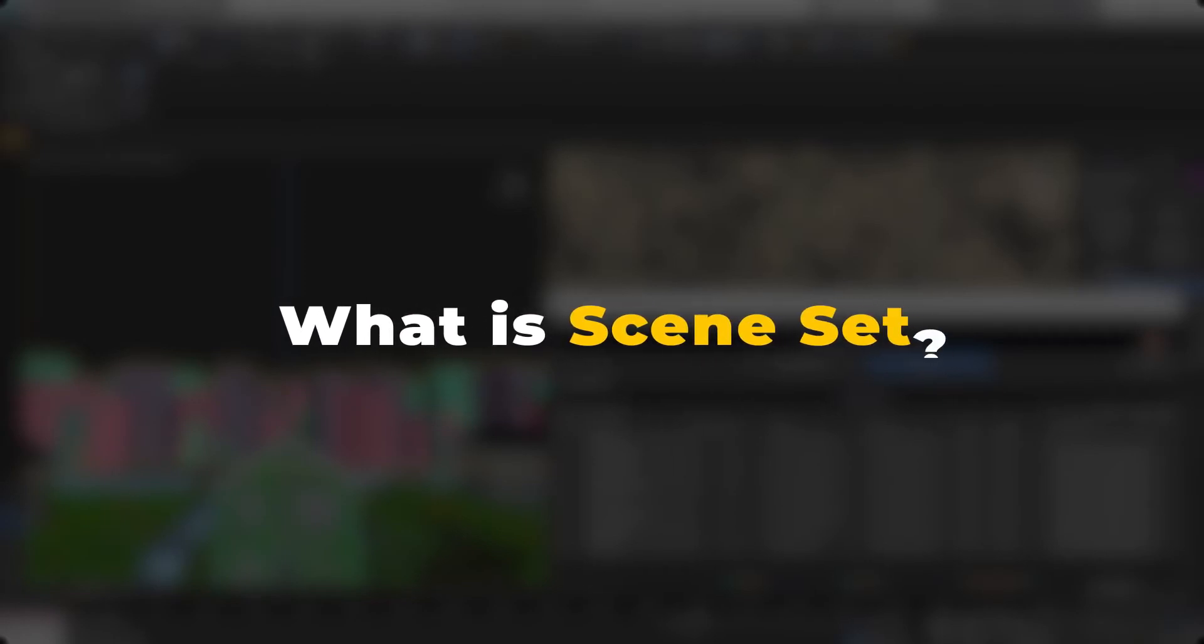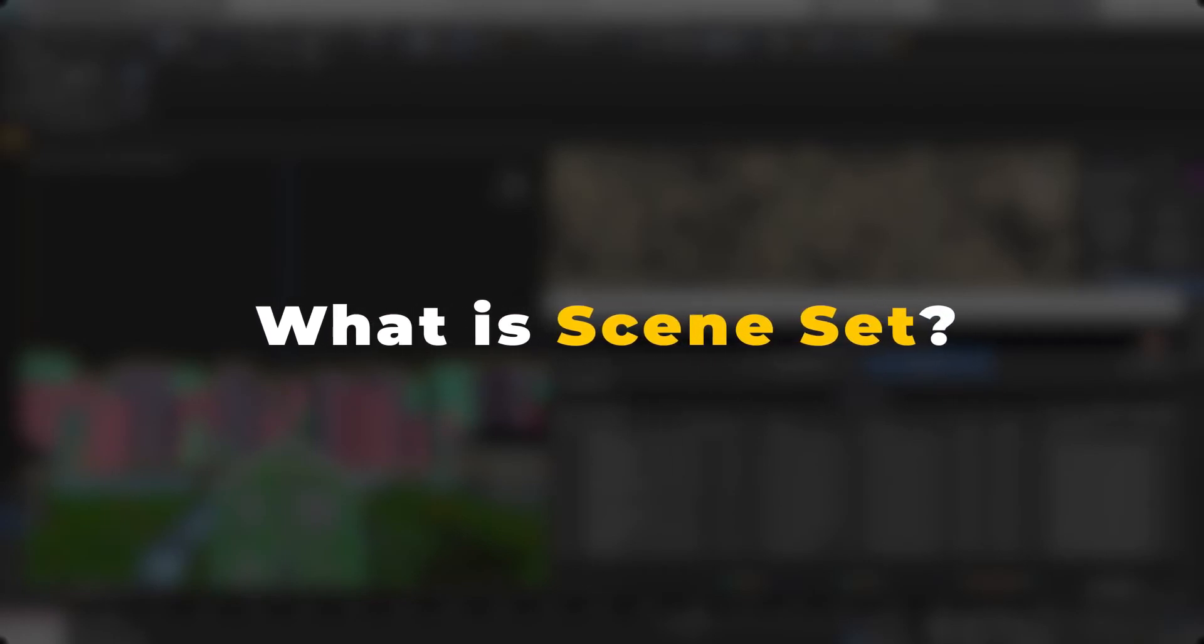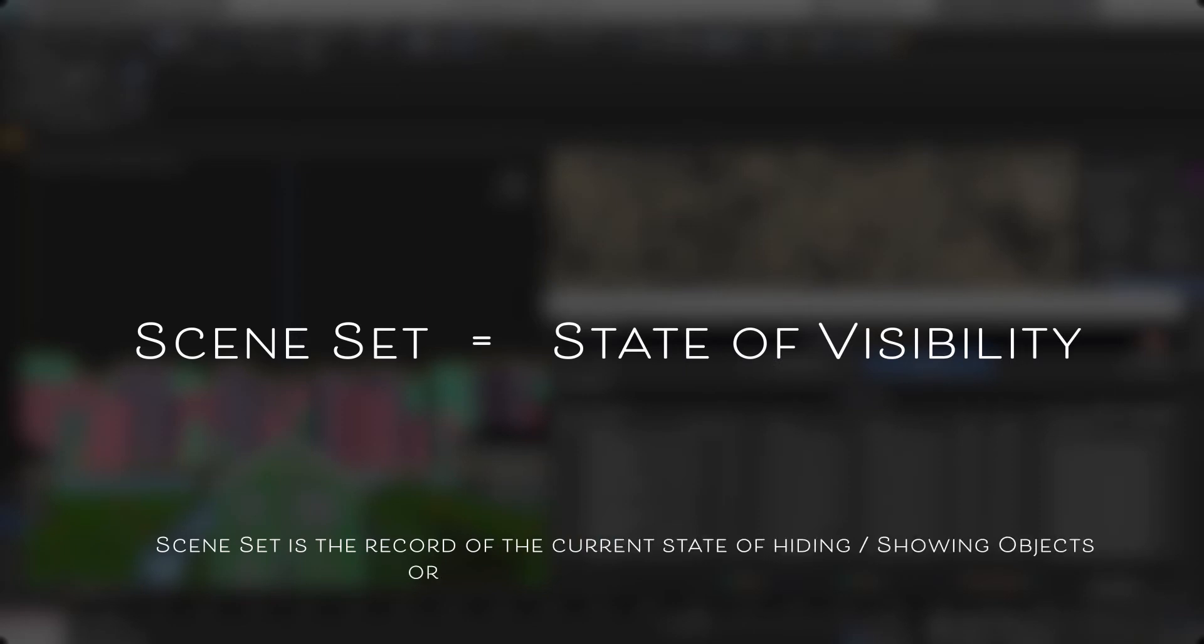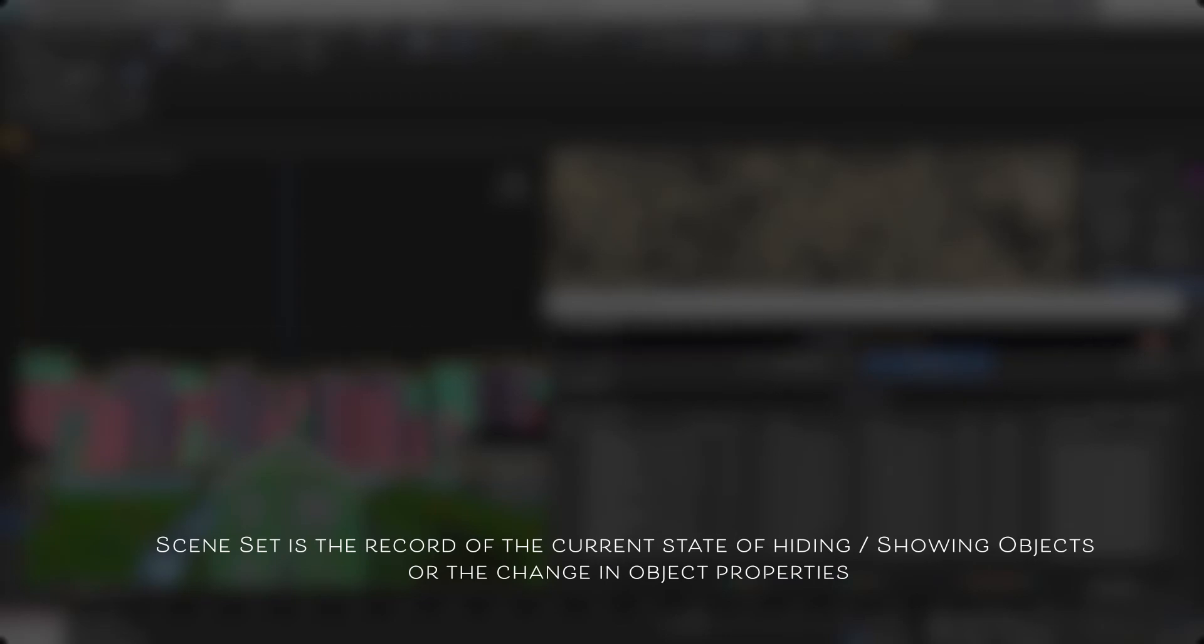You watch the trailer and then you're wondering, what actually is a scene set? Scene set is the record of the current state of hiding or showing objects or the change in object properties.